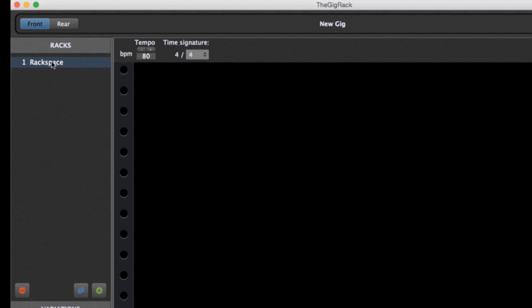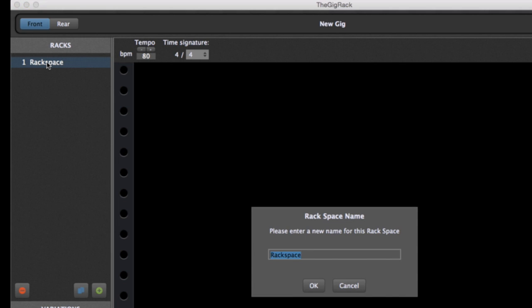To begin, let's click on this initial Rackspace and give it a name. The Gig Rack has two sides, a front and a back.